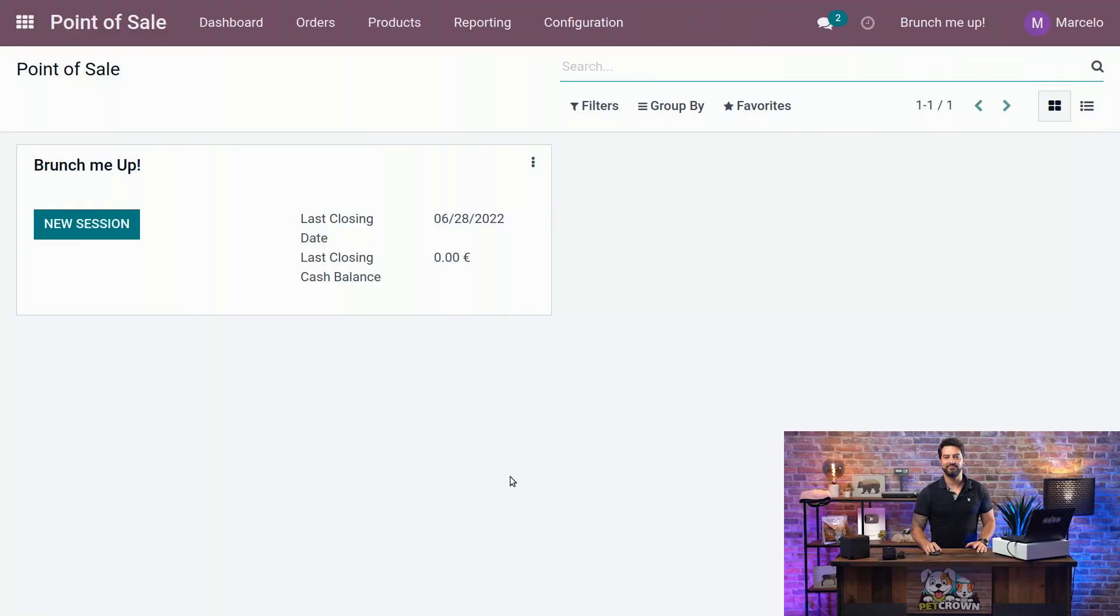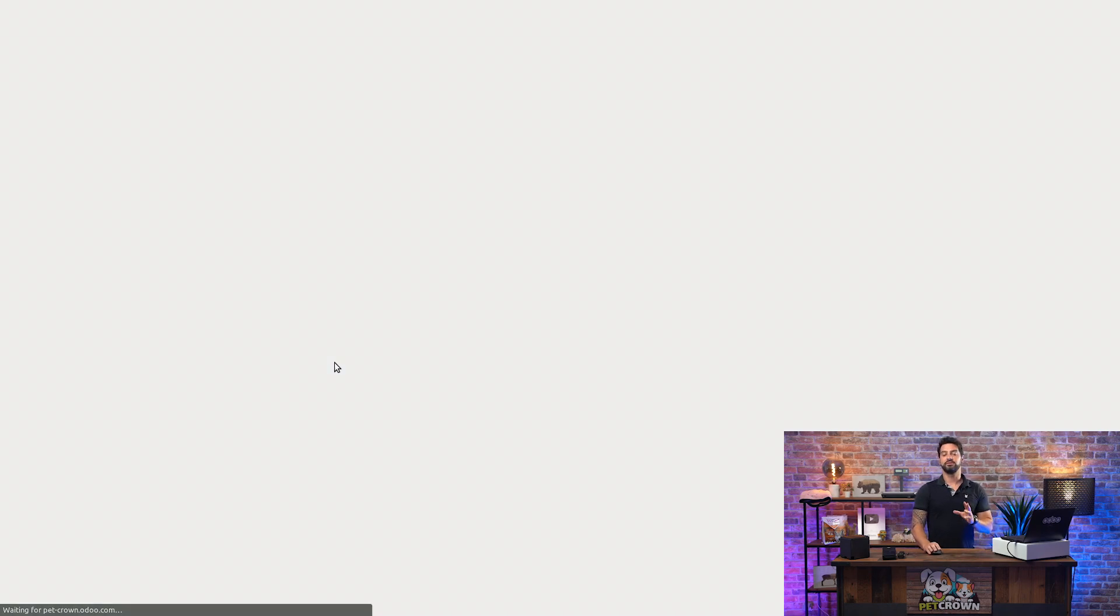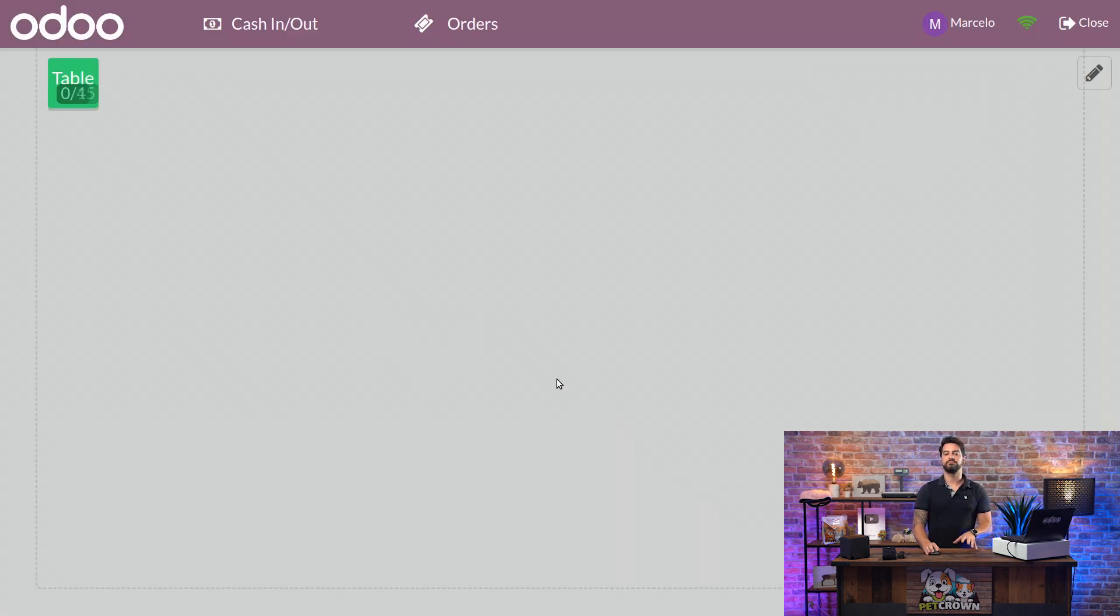Alright, everybody. We're here back in our backend. We already accessed the point of sales, and we're going to start a new session by clicking the button. Everything is going to be loading up, and we're going to click on Open Session. There you go.